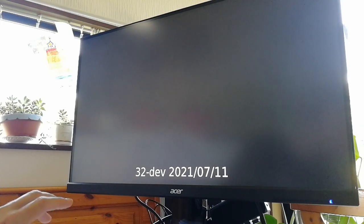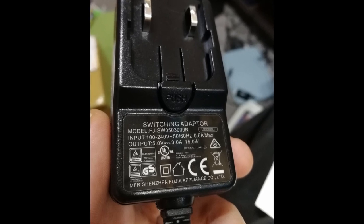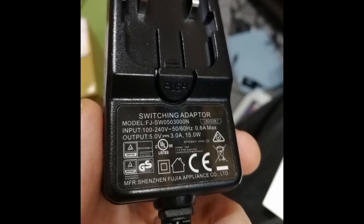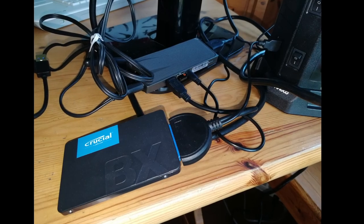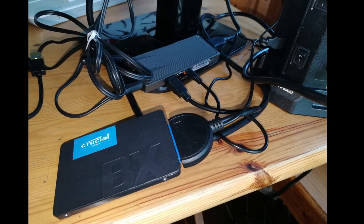So it seems we're not getting enough juice for a hard drive to run. We'll need some extra power from an external source.